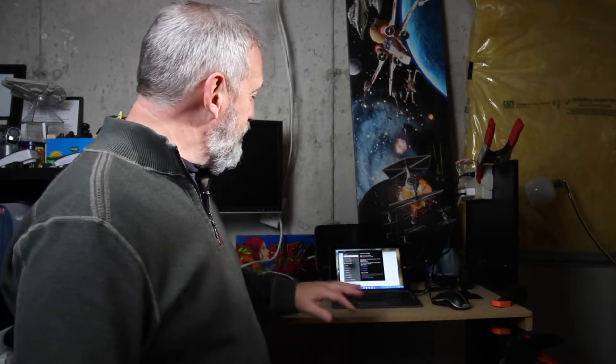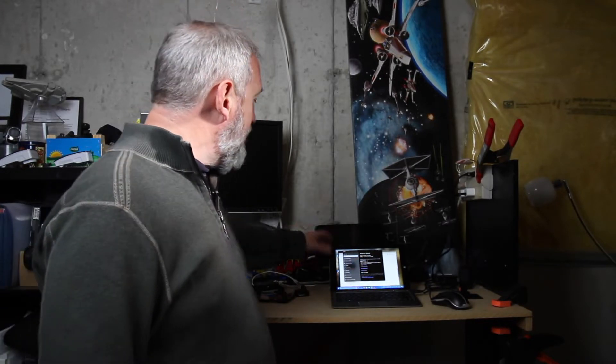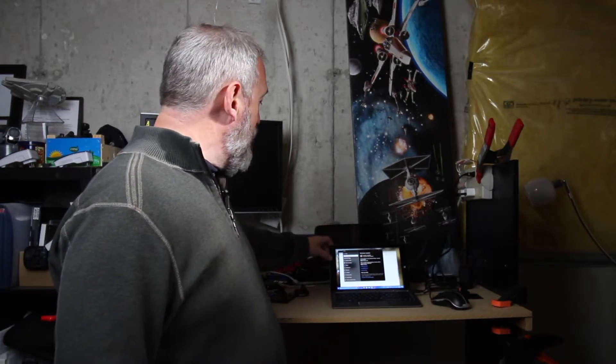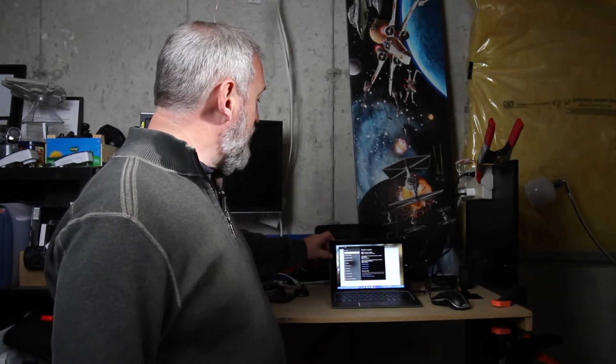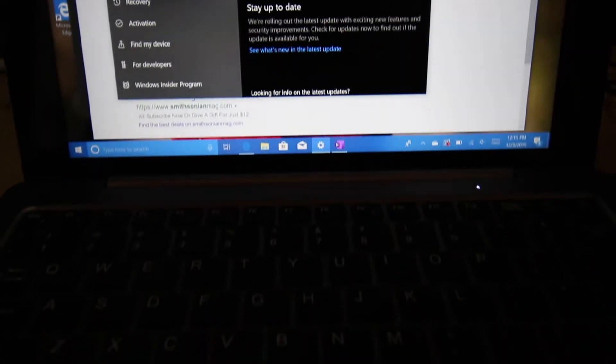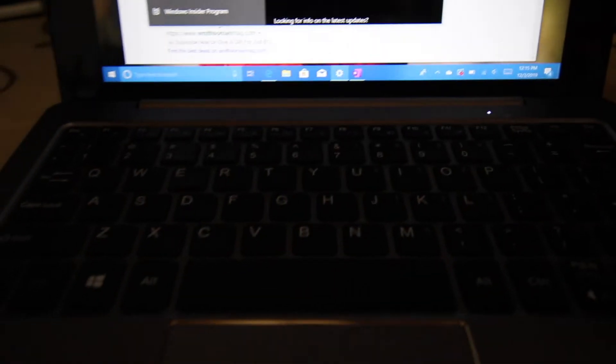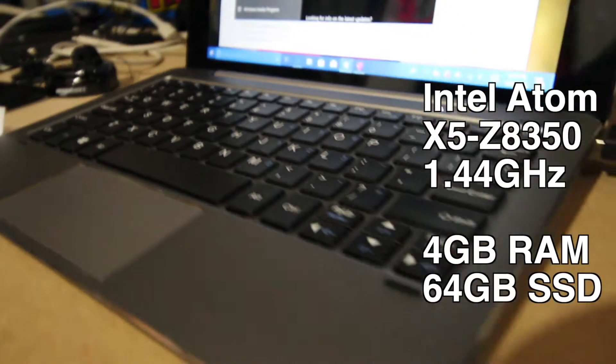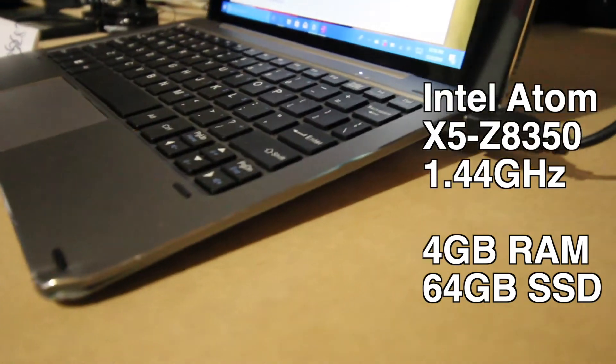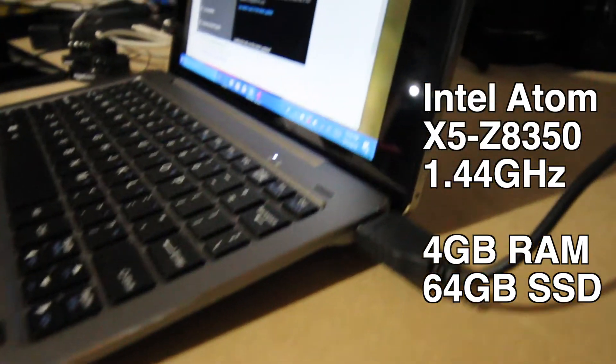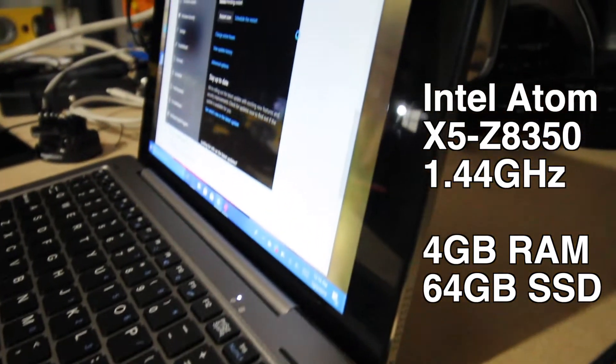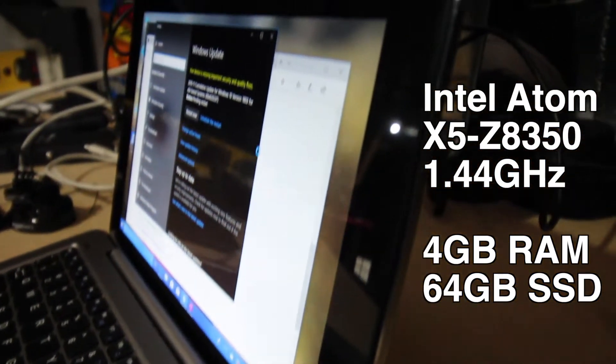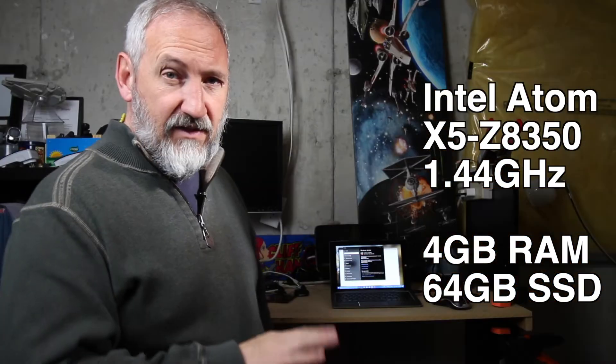Which is worth 40 bucks. I wouldn't put much more into it. Well, it might be worth a hundred bucks. It's hard to say, but it's running the X5-Z8350, four gigs of RAM. None of this is upgradable and a 64 gig SSD built into it.